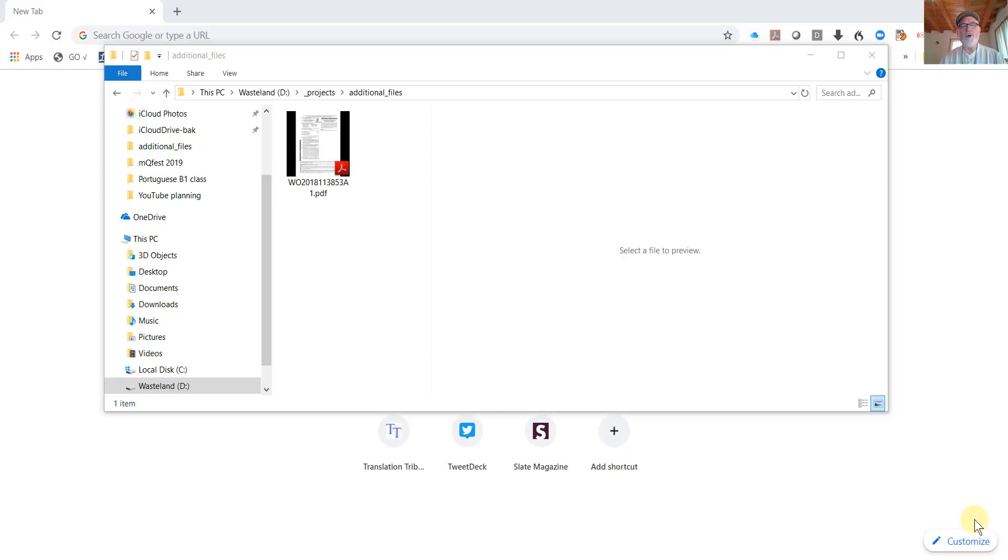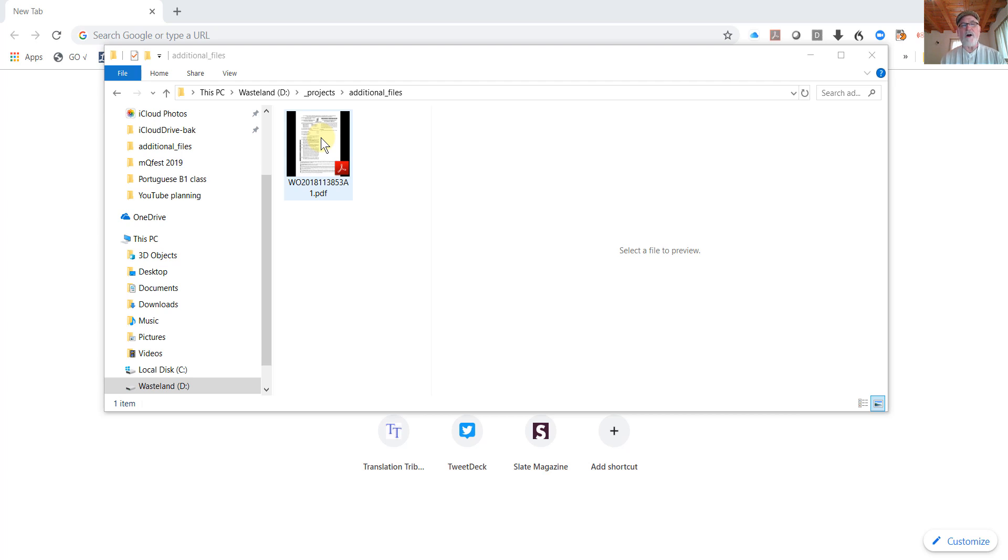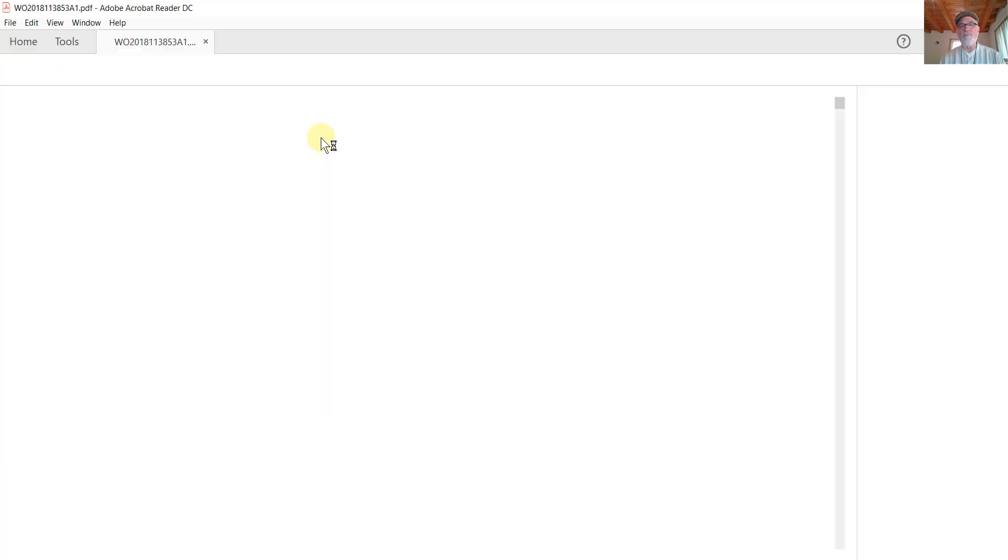We're going to take a look at a couple of useful functions that are included with ABBY FineReader 14. I have a scanned PDF document here, a copy of a patent that I'm going to use as a reference document in an upcoming translation. Let's go ahead and open up the file and have a look at it.